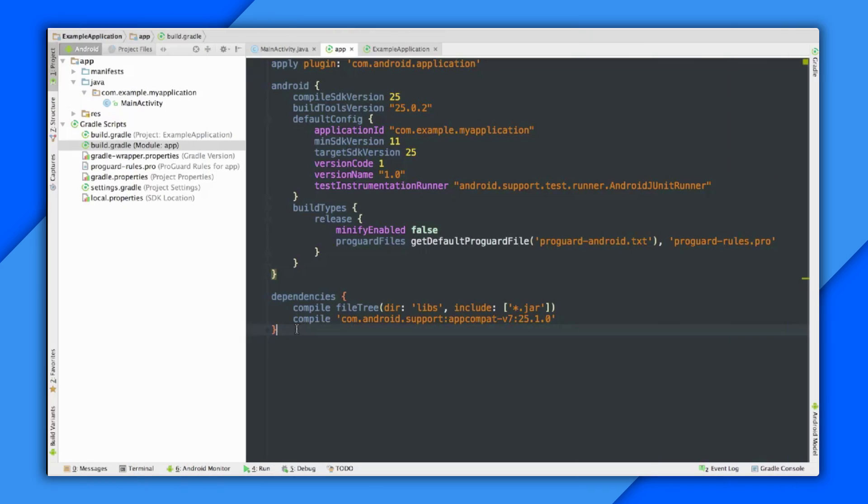All right, so let's hop into Android Studio so I can show you how this works for Android apps. All right, so this is just a simple Android app, and all the action we're interested in takes place in this file, the apps build.gradle.